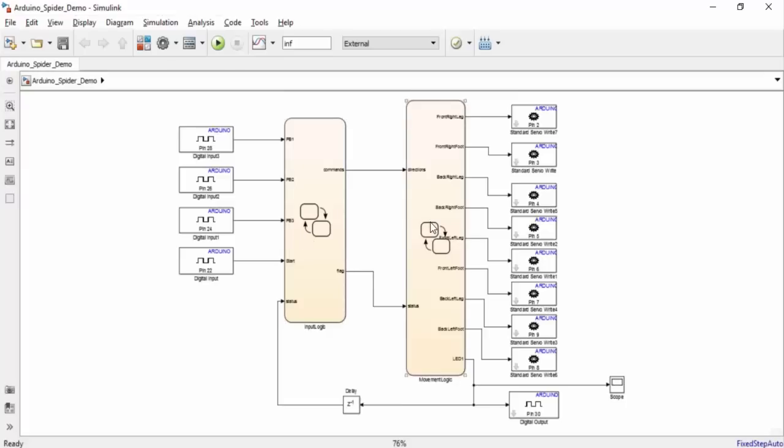So what is Stateflow? Stateflow is an environment within Simulink that helps us model and simulate decision-based logic systems.